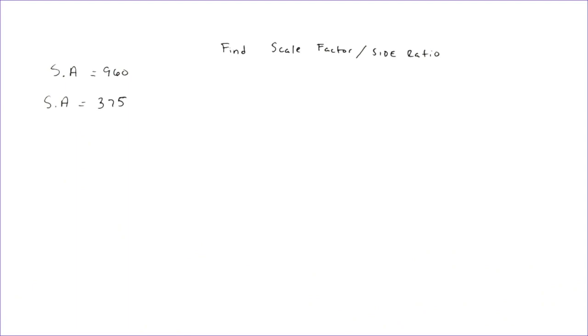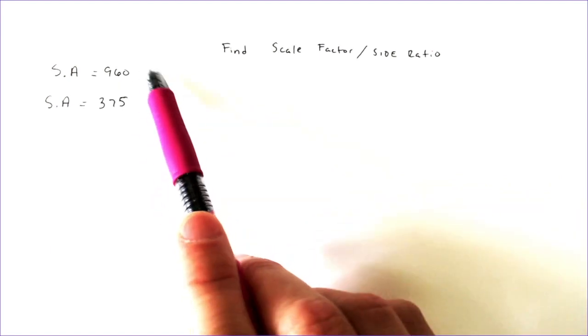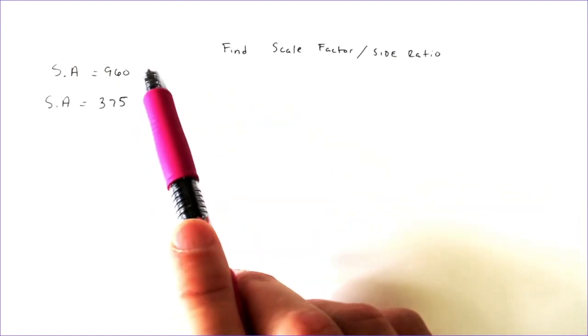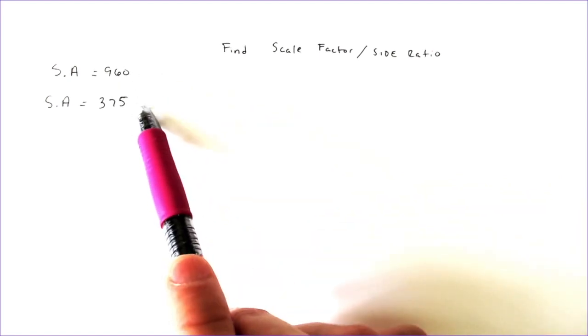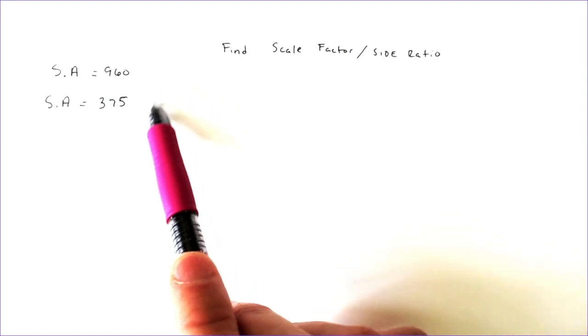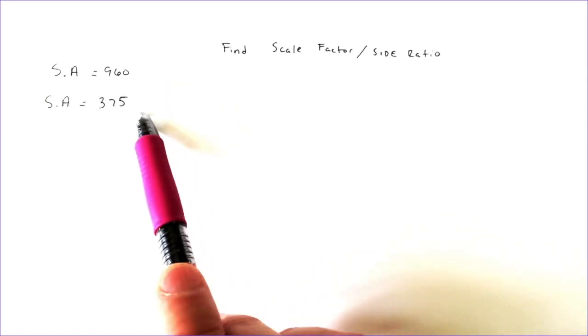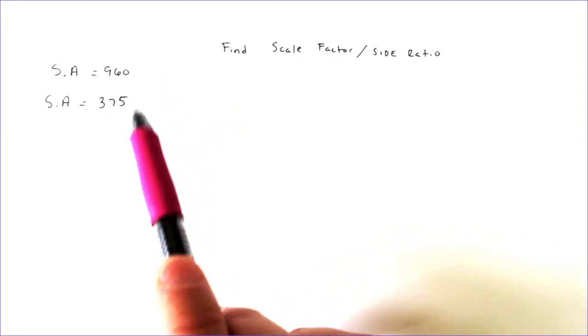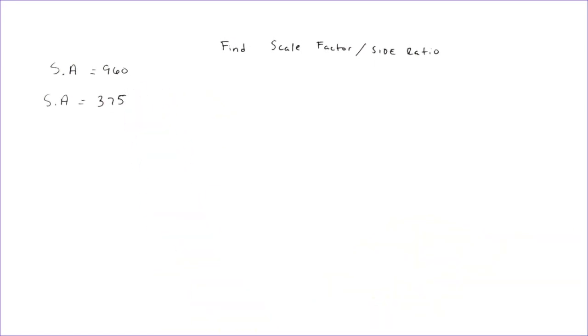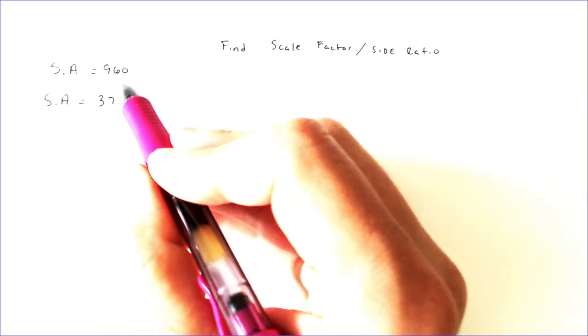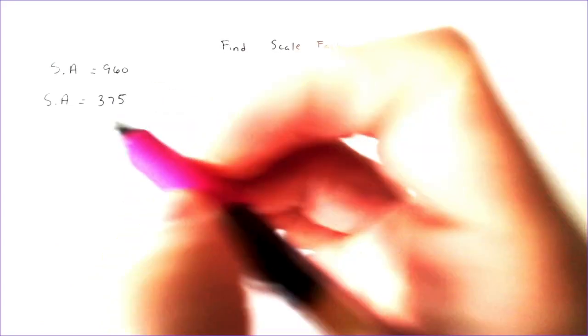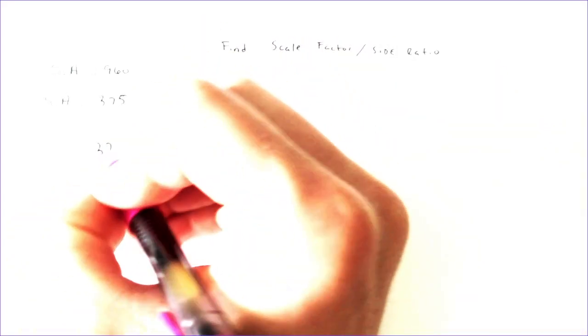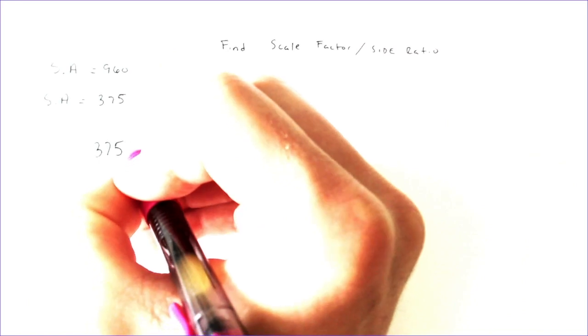So what you want to do here is you want to actually take these numbers and either simplify them, but maybe not simplify them completely. You want to simplify them until they become something that is either square rootable in this case or cube rootable if it were in the volume. So what we're going to do is we're going to take the 375 and the 960 and we are going to simplify them.